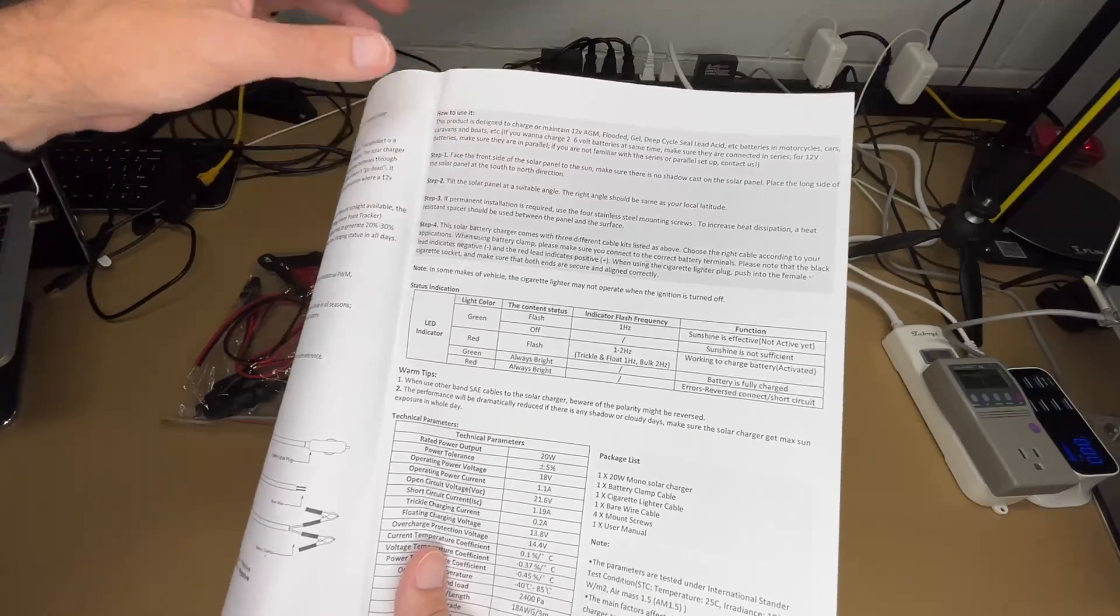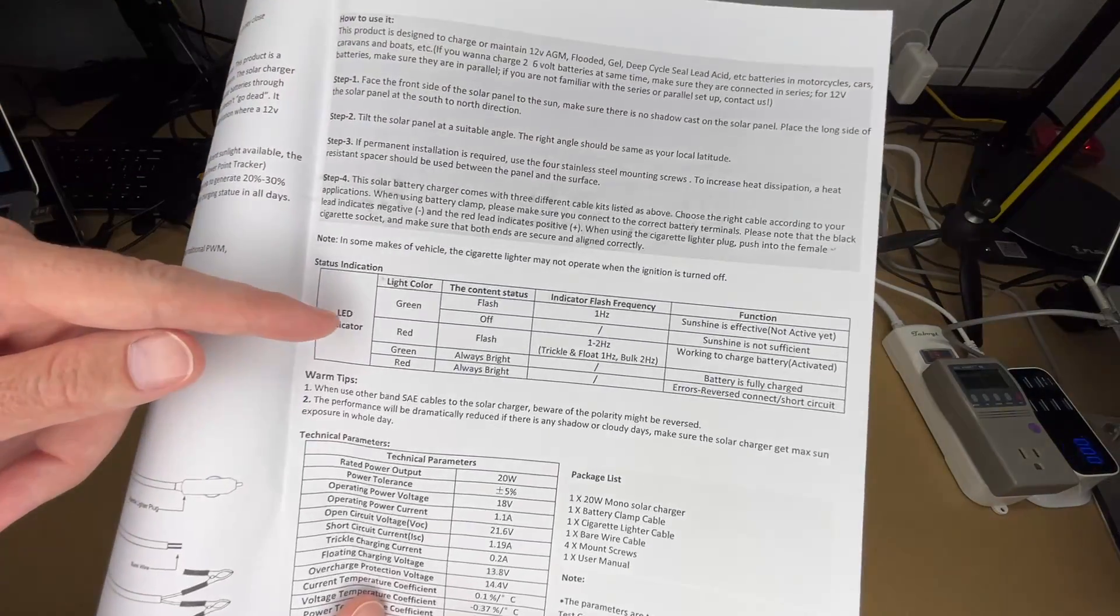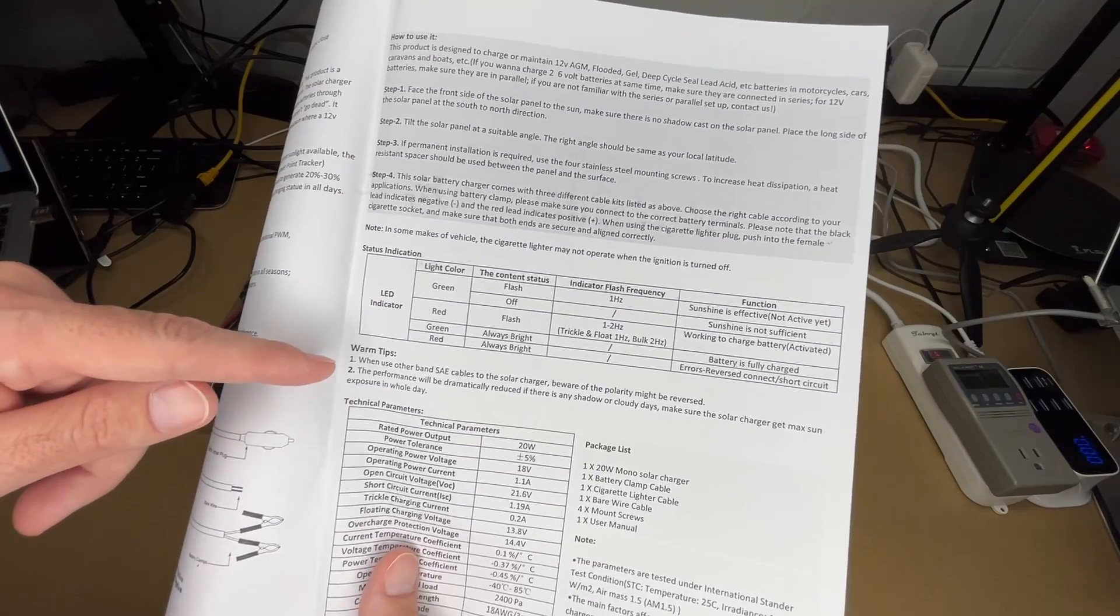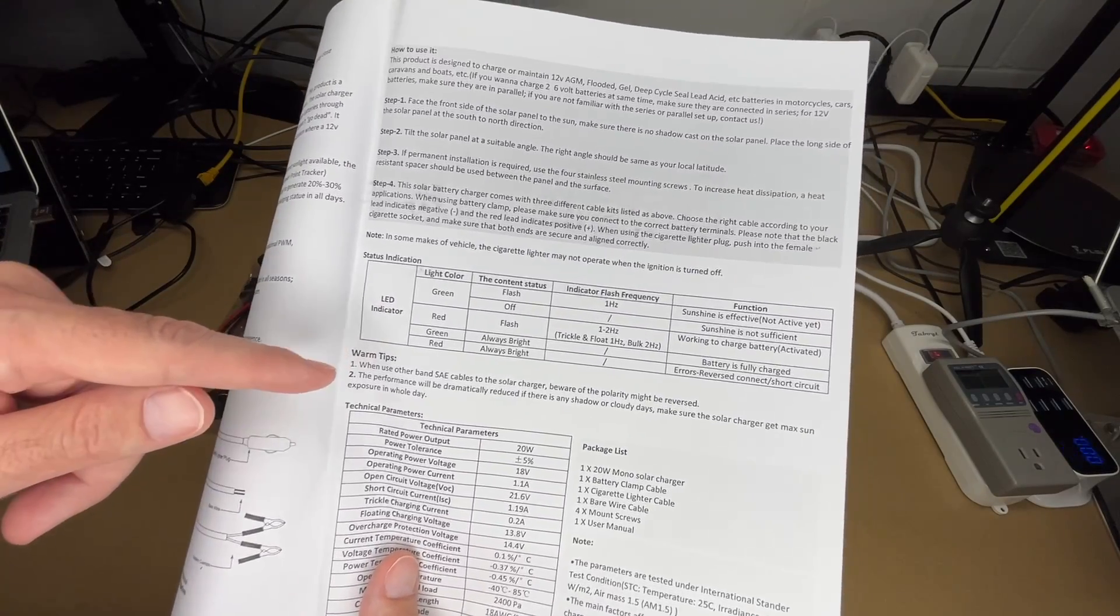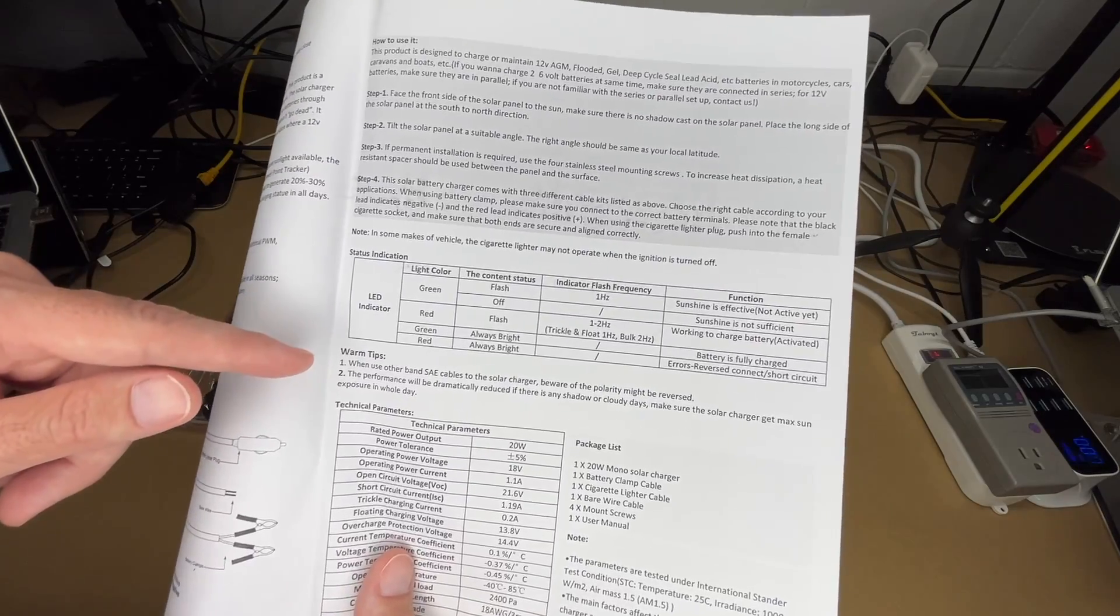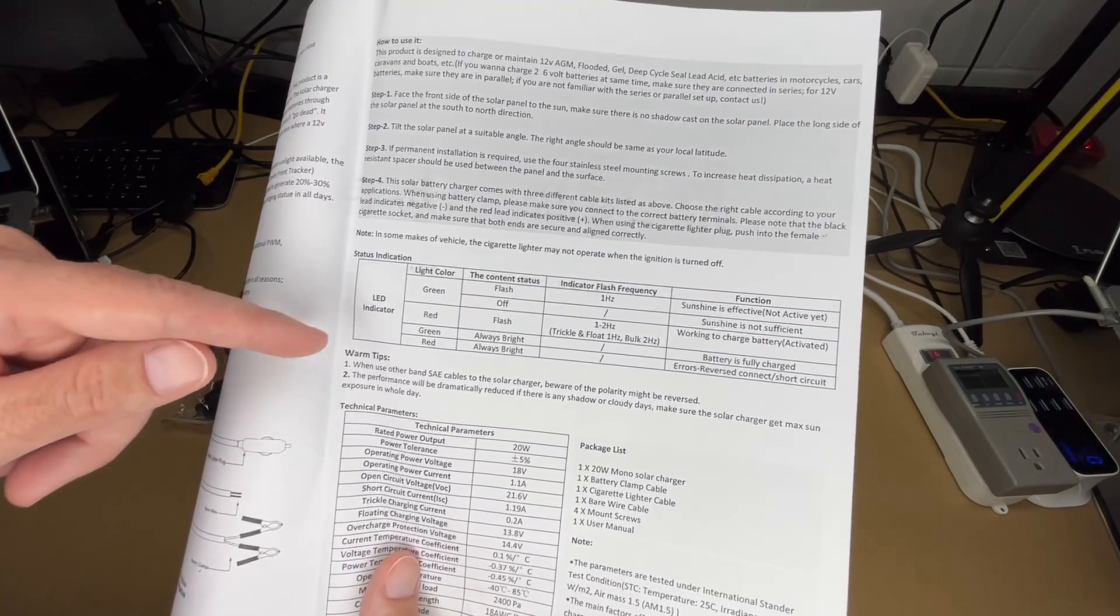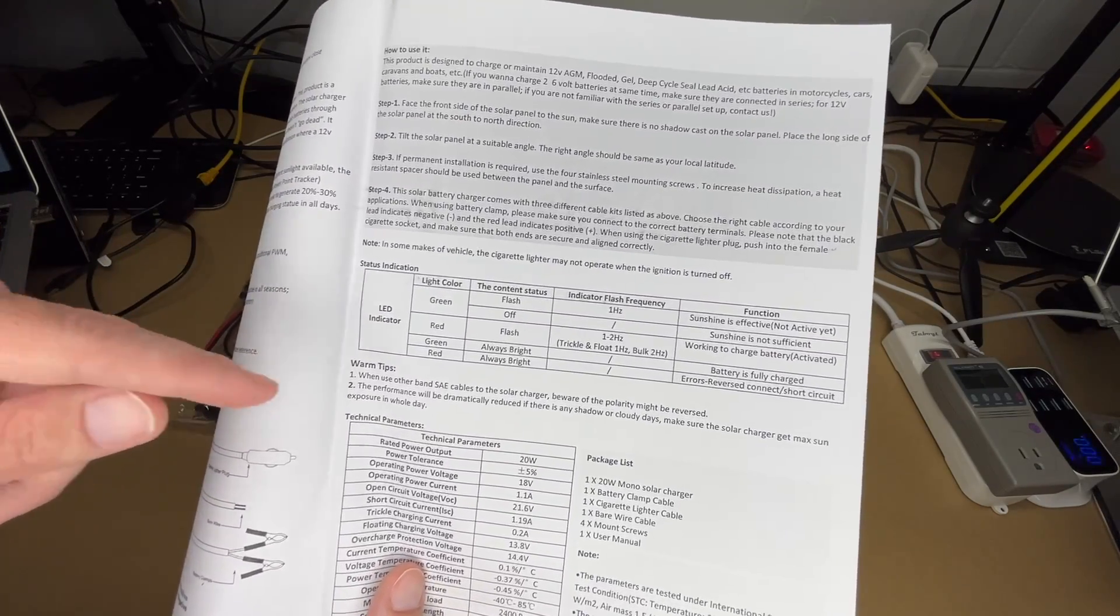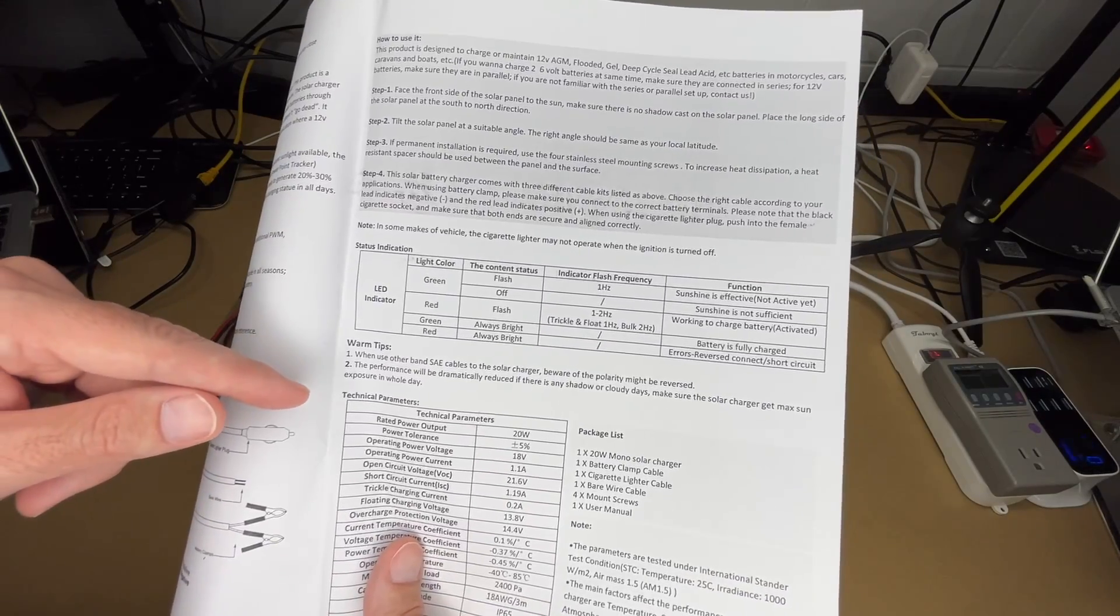It talks about the cables here. It talks about the LED indicator. So this tells you how it's charging. Here's a little tip. It says when dealing with other SAE cables, beware that the polarity may be reversed. So different solar panels, chargers, accessories might have different polarity than what this has. So that's something to keep in mind and something you want to test.